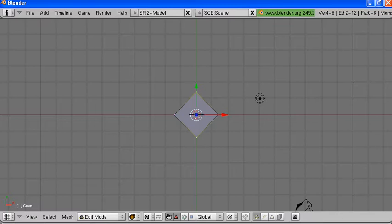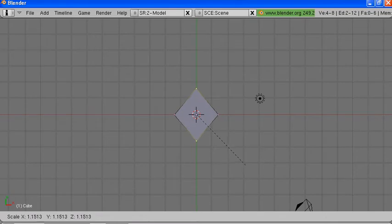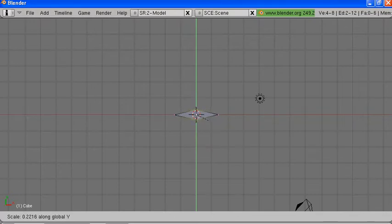Now we want to shrink this, and we also want to constrain the shrinkage to one axis — in this case the Y axis. We'll shrink it down nice and small. This will be the cross section for our sword.